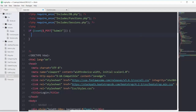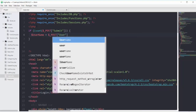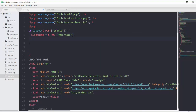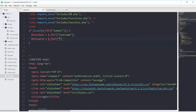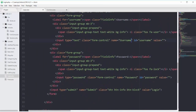First of all we will take our username. I will have this variable of username that will use the super global of POST and get our field of username with capital U. Then we will have another variable with the name of password that will use the super global of POST and get our field of password — referencing the input field name attributes.